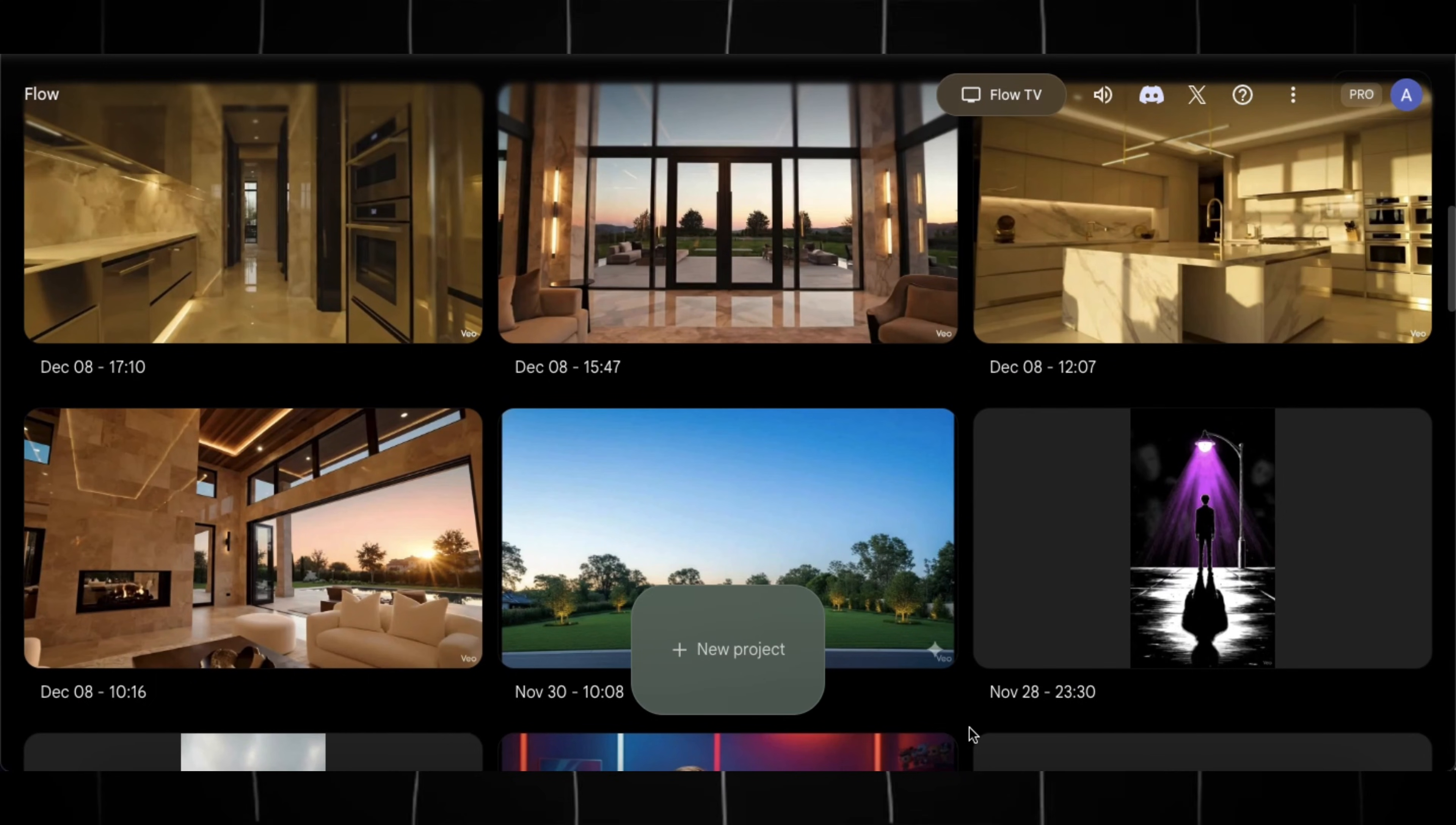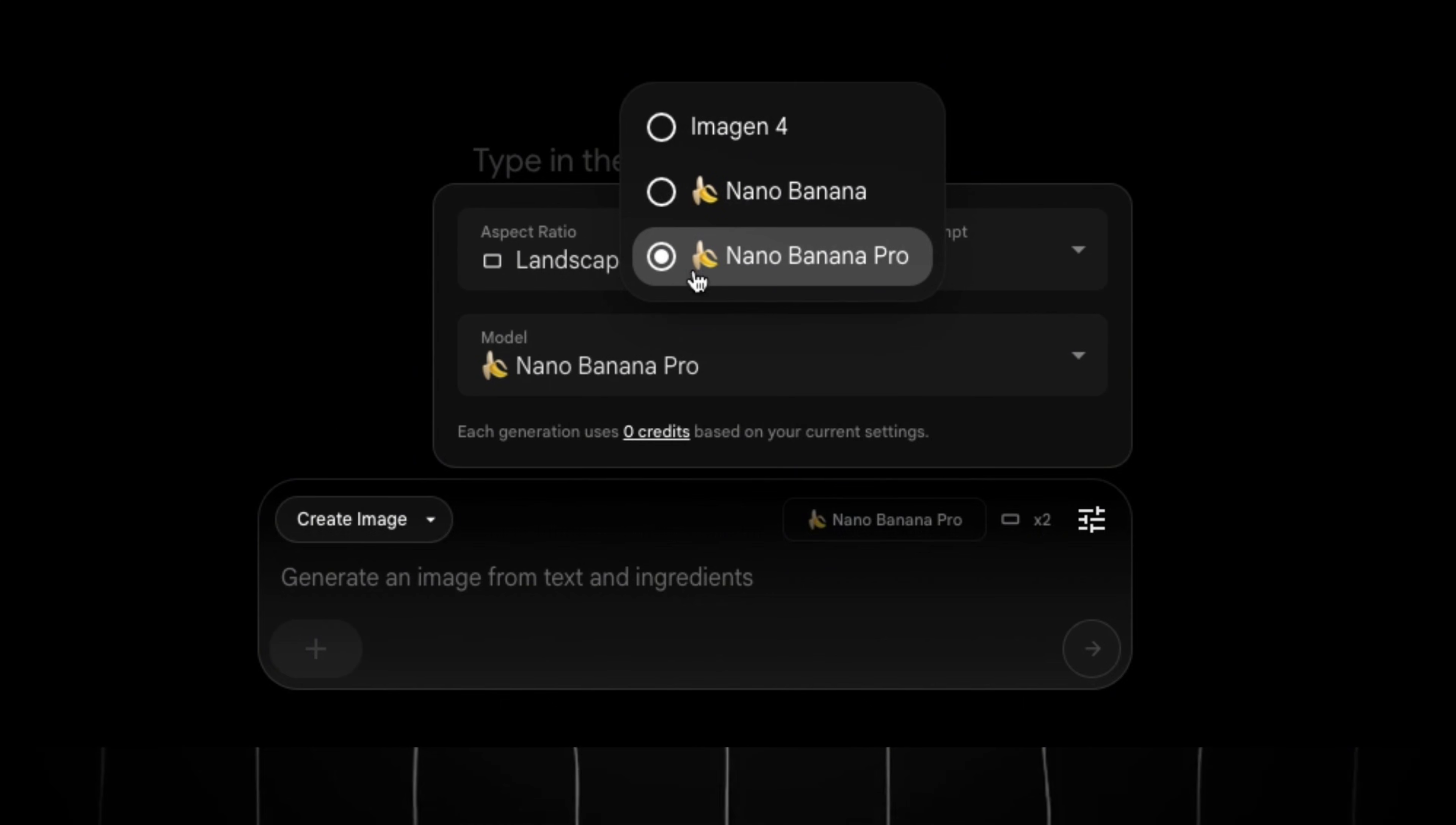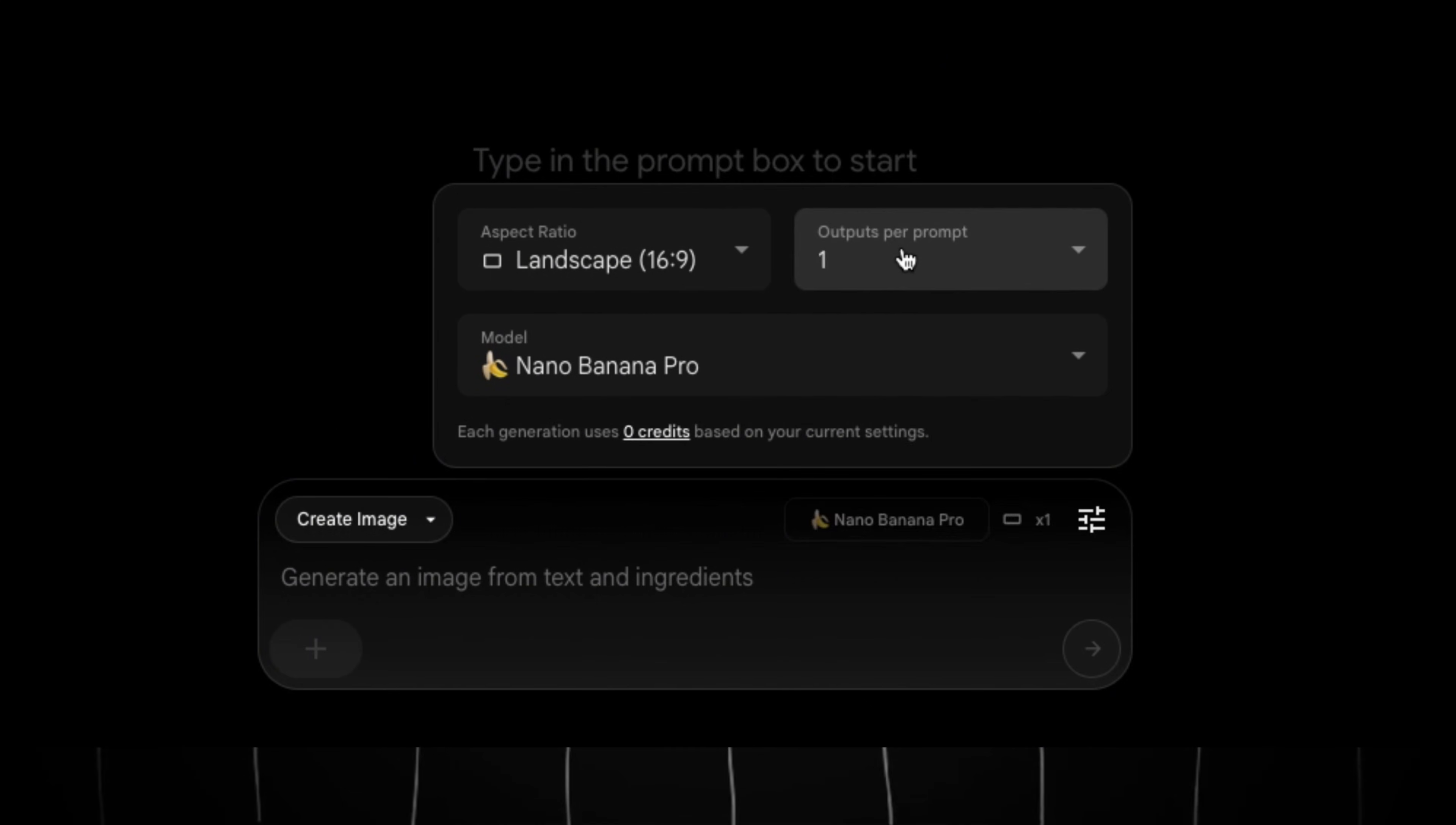Now for step two, which is image generation. Head over to Flow AI, click on New Project, and switch to Create Images tab. Click on this settings icon and choose Nano Banana Pro Model and select the number of outputs and aspect ratio.